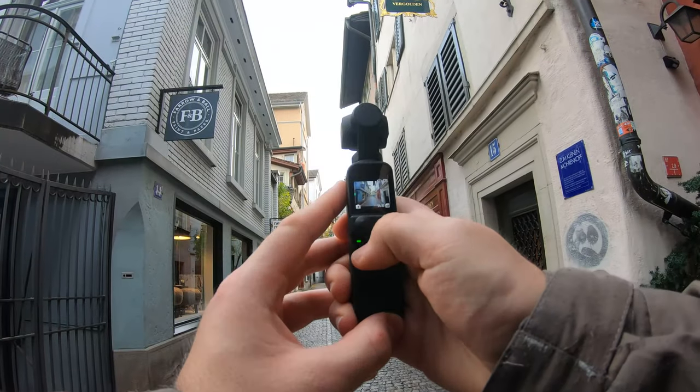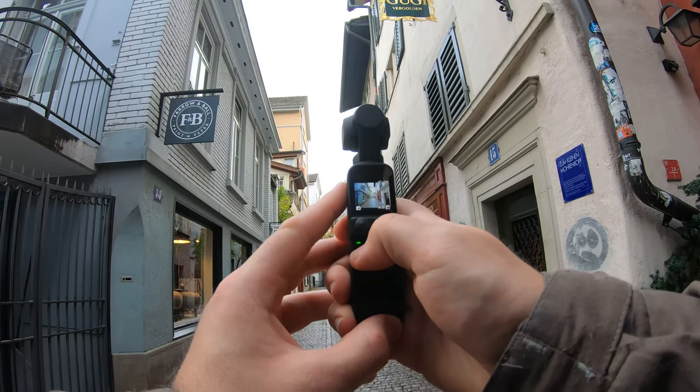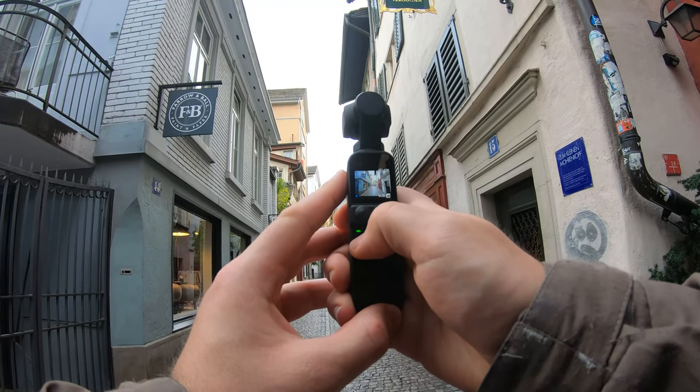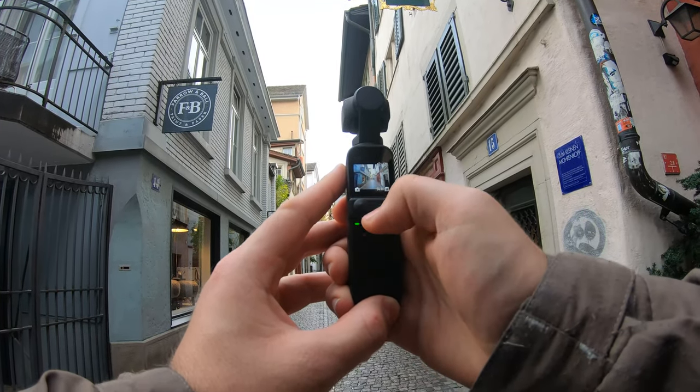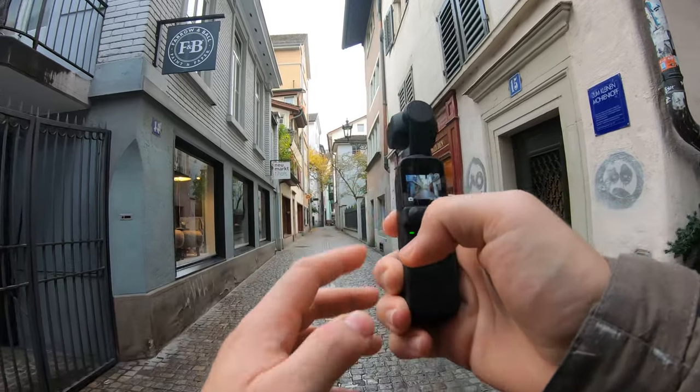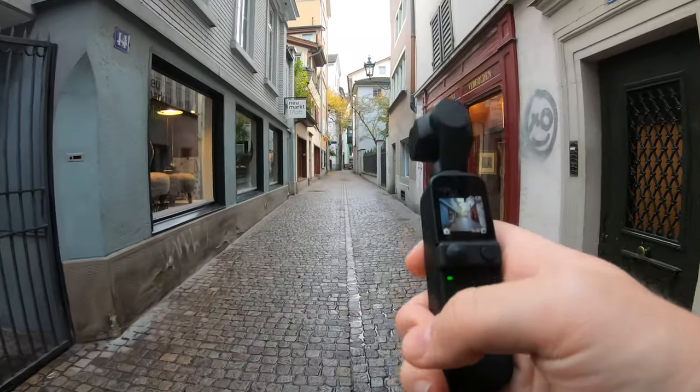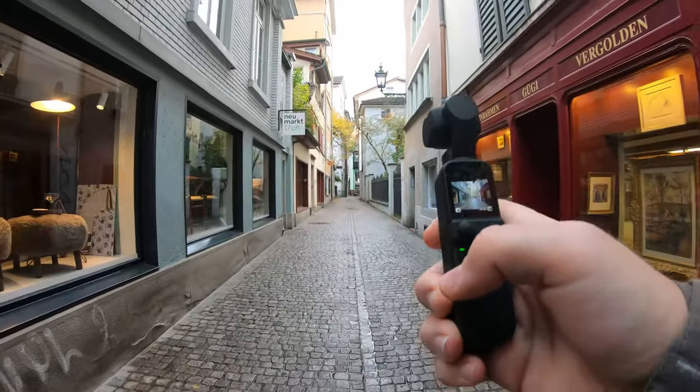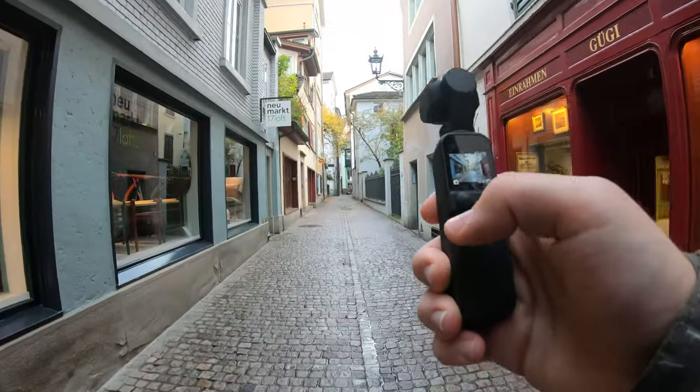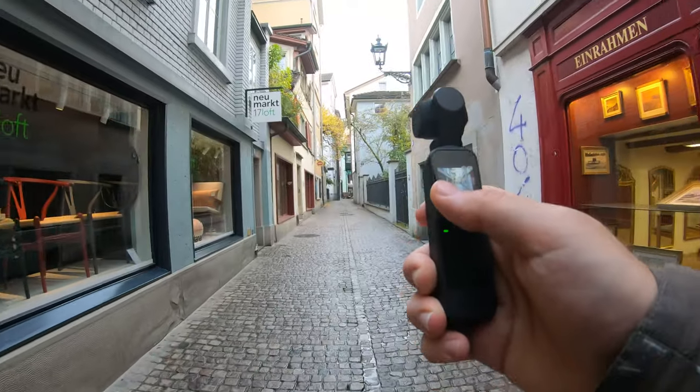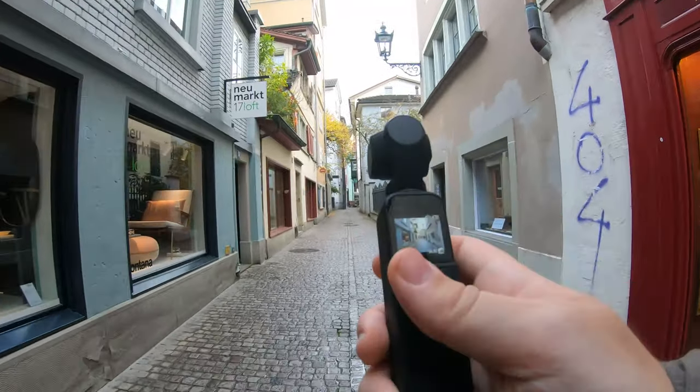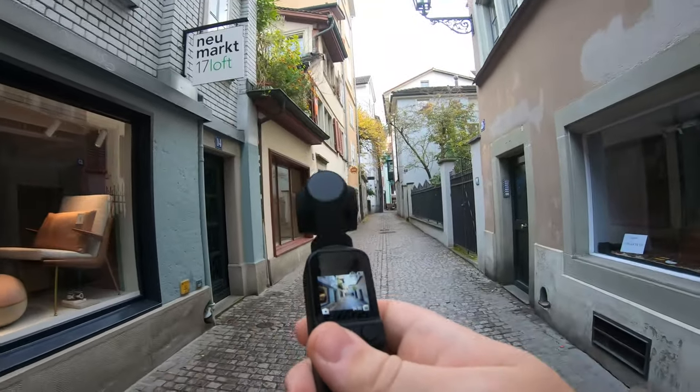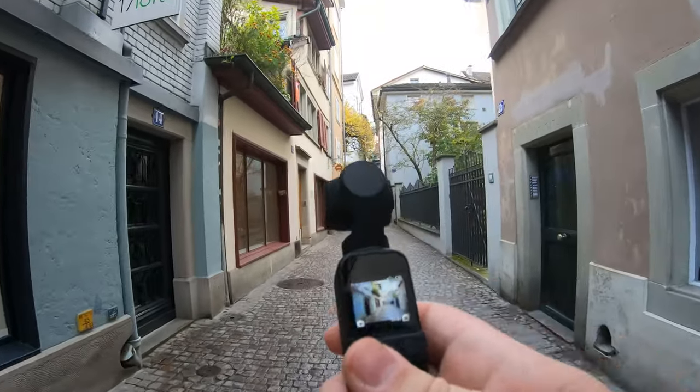One more thing I have to say: this is more or less a first look. I saw those photos today for the first time. It was the first time I took photos with the Pocket 2 today, so this is like the first time I tried this.